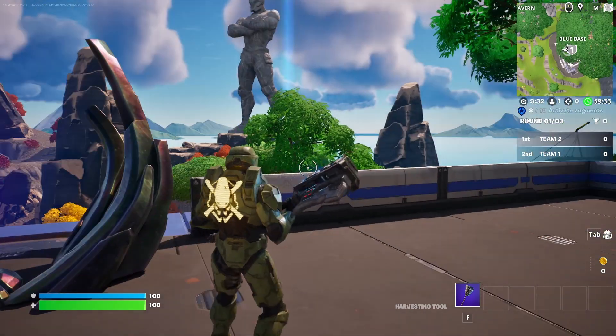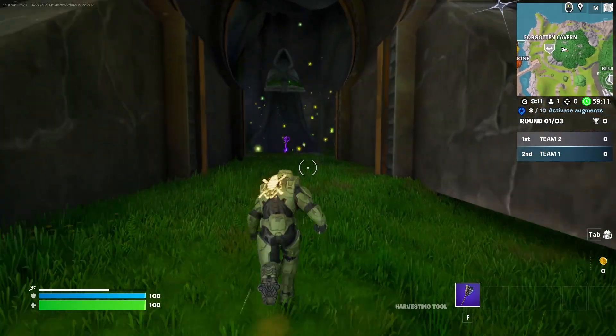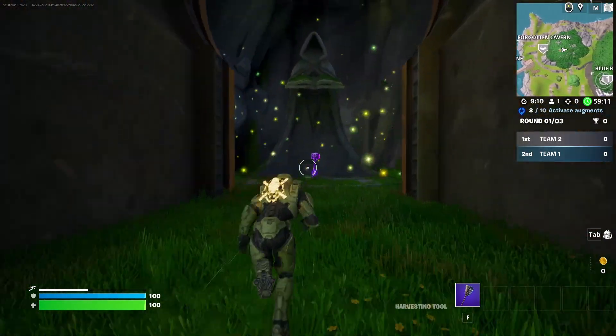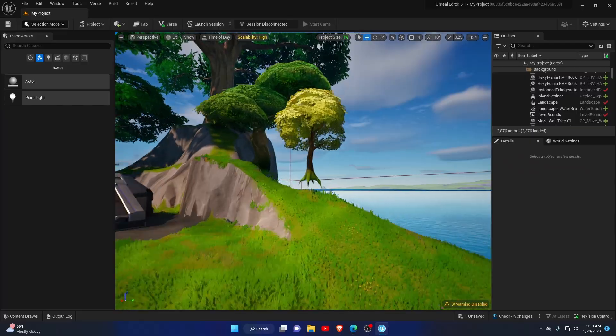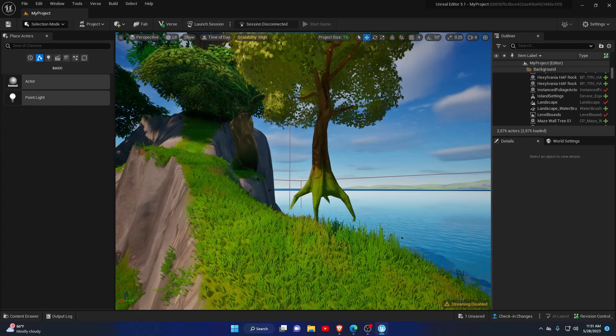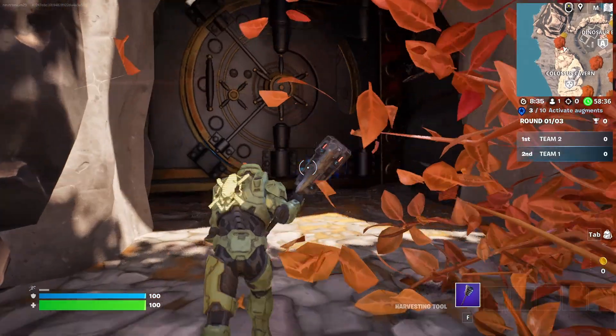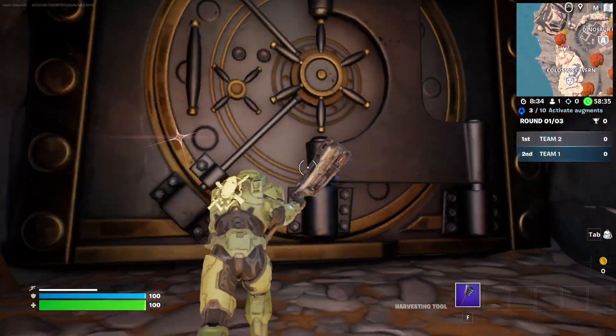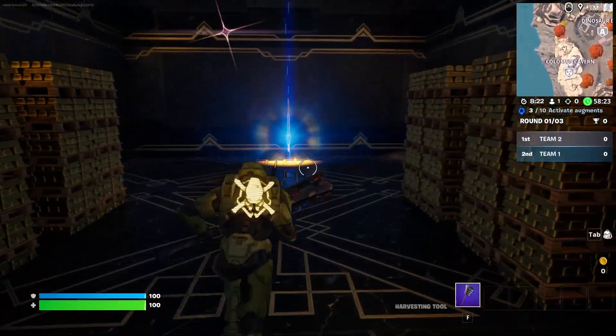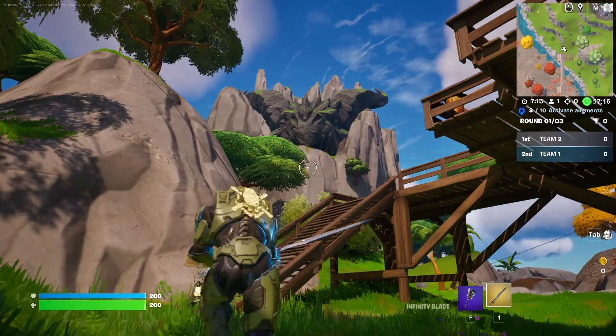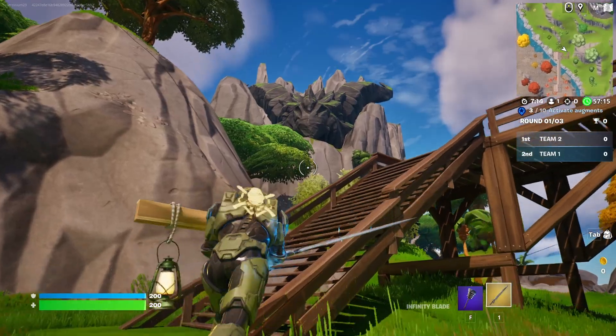You finished your awesome island in UEFN and decided to hit publish, but then you noticed an error in your map. Your mistake is now live for all to see. How embarrassing. Don't worry,